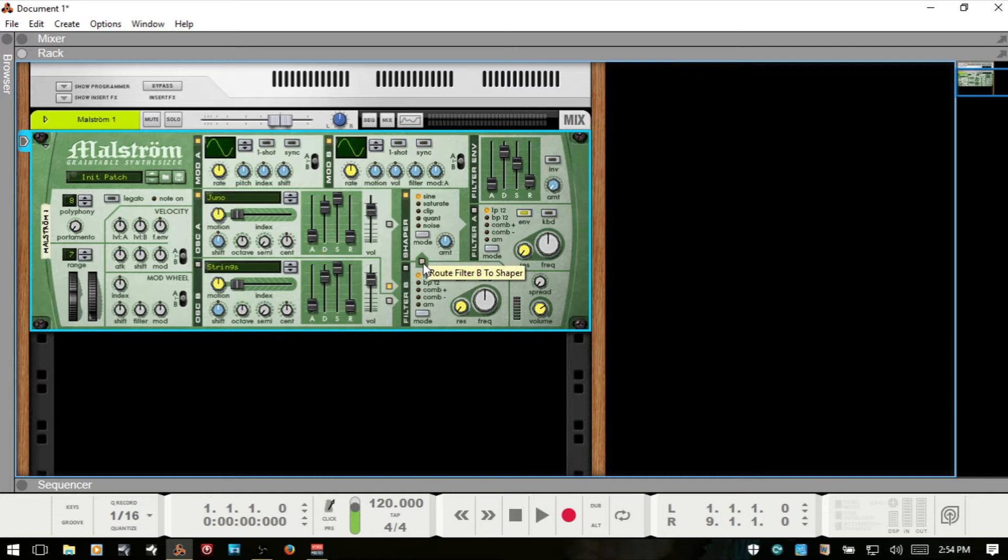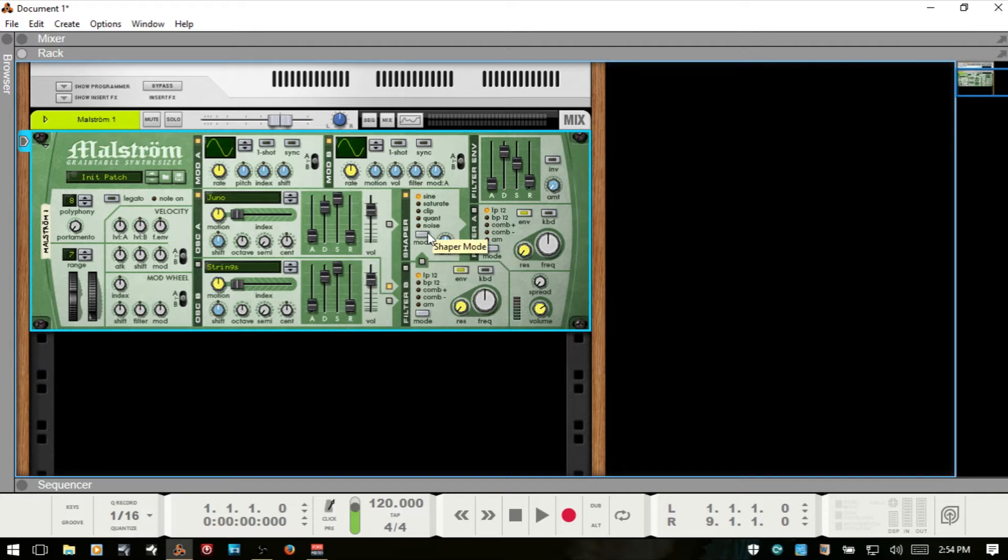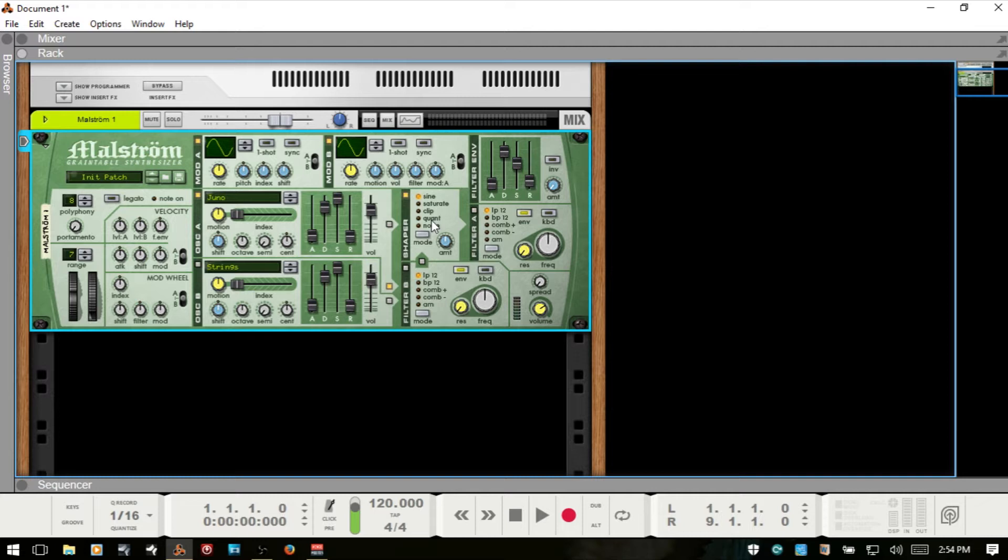Now what is the shaper? This allows you to change your sounds by altering the waveform shape, and we can create richer sounds or distorted sound using the shaper. I'll briefly talk about what these are. The sine is going to give you a smoother sound. Saturate gives you a more lush character. The clip is going to give you some digital distortion.